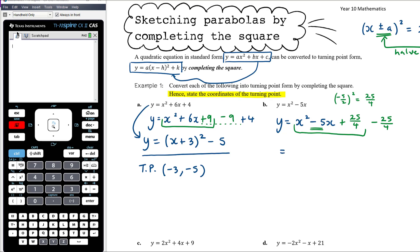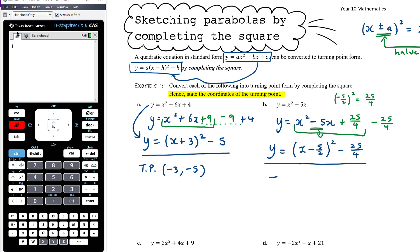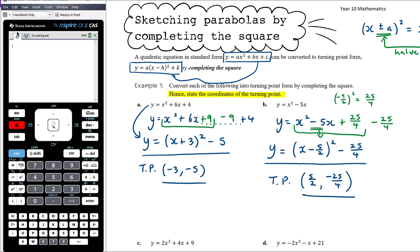Those first three terms become the perfect square (x - 5/2)², and then we have -25/4 outside. So we've completed the square to express the quadratic in turning point form, and the turning point is at (5/2, -25/4) — right by 5/2 and down by 25/4.